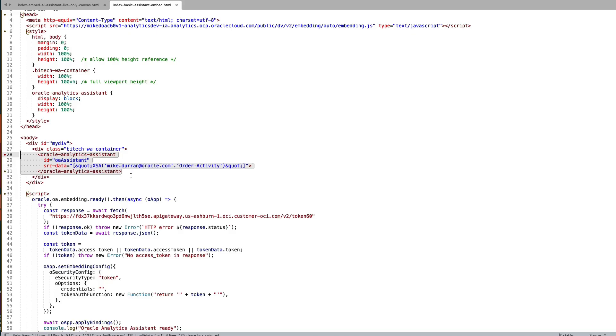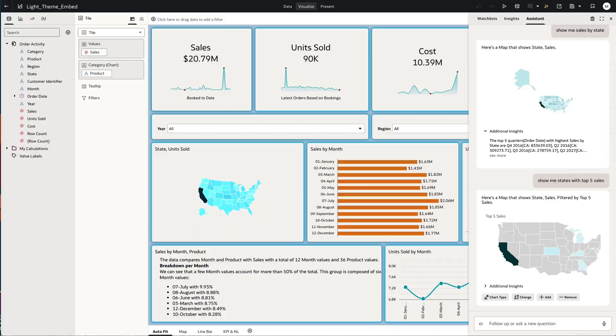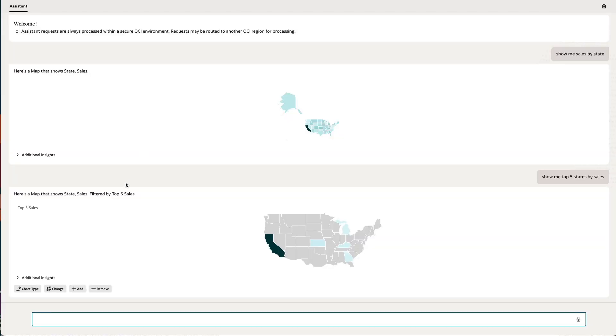Here within this code, you can see I've highlighted the Oracle Analytics Assistant embed tag. The properties to that tag—in this particular case, the source data—is the important property, and this gives us the reference of the data source we're going to be using within the embed. Here you can see I've taken that and embedded the AI assistant on its own within a page.